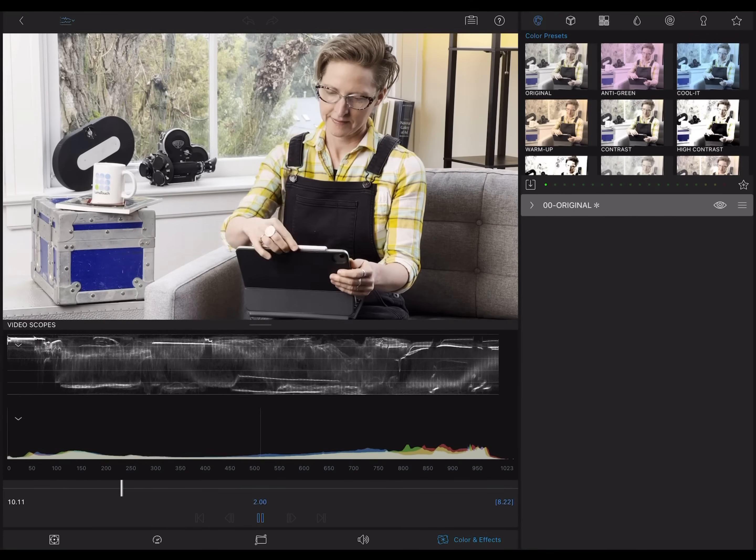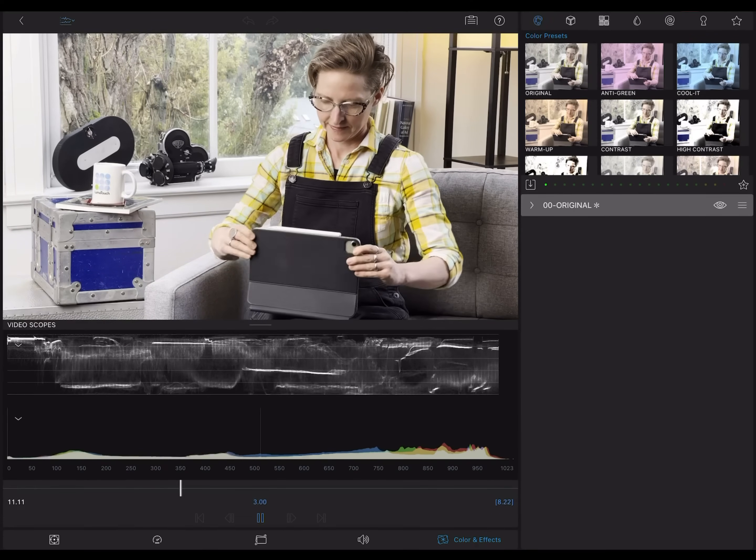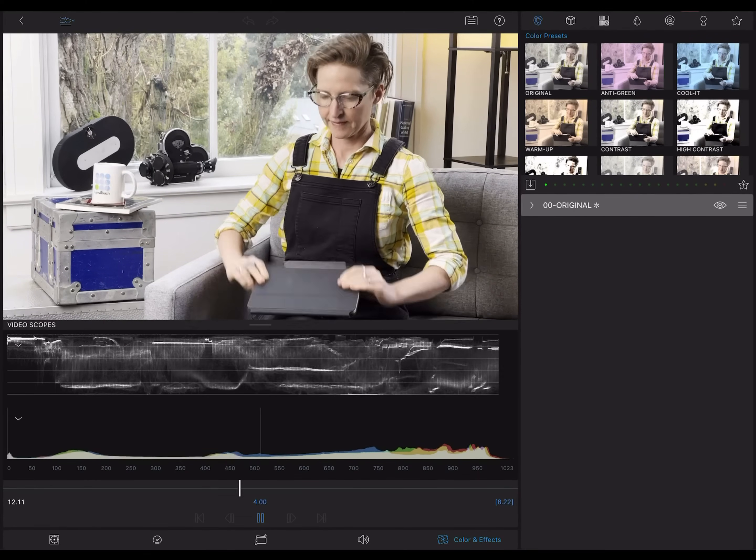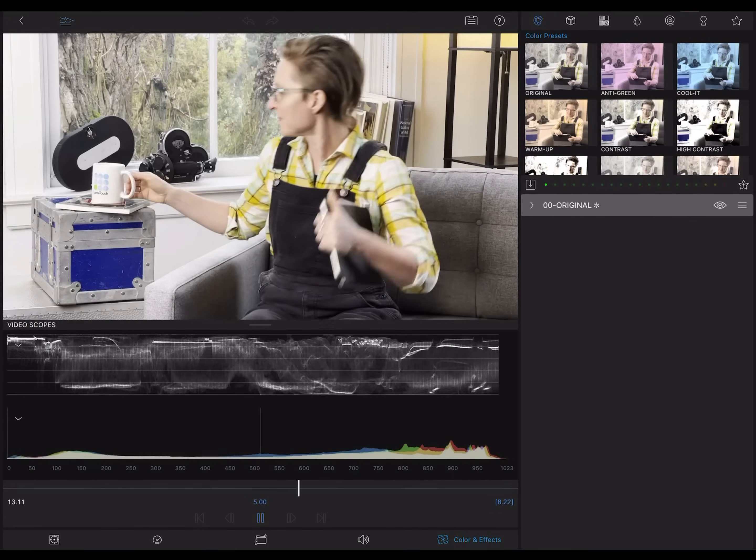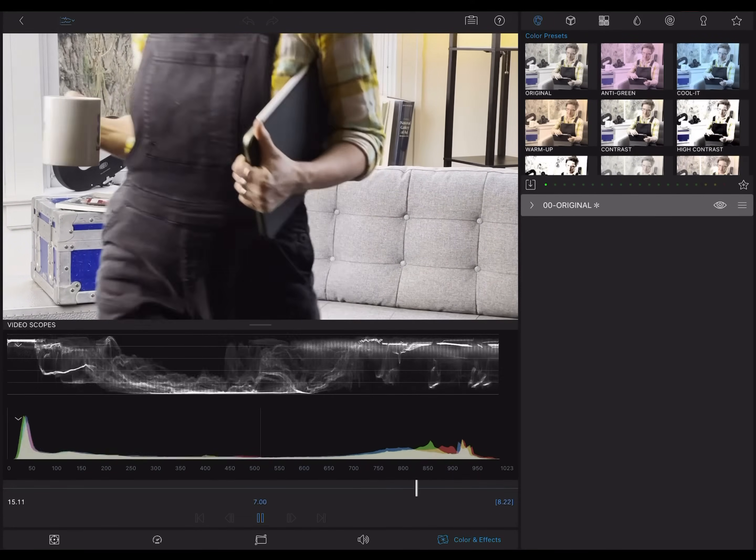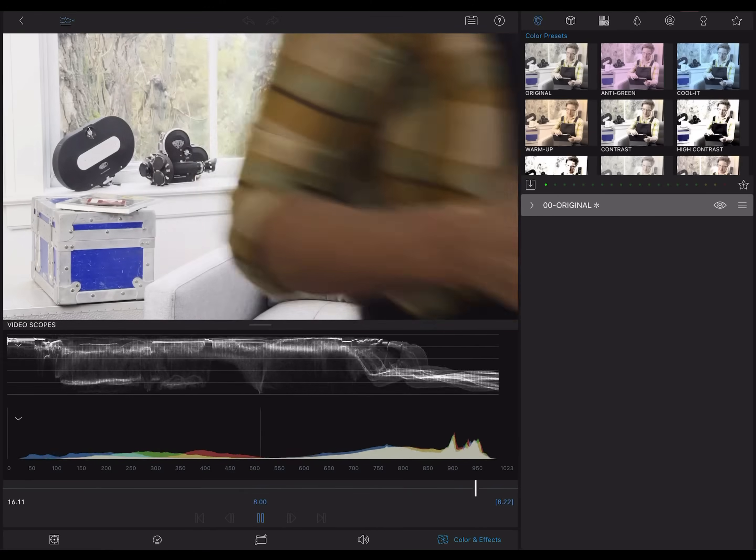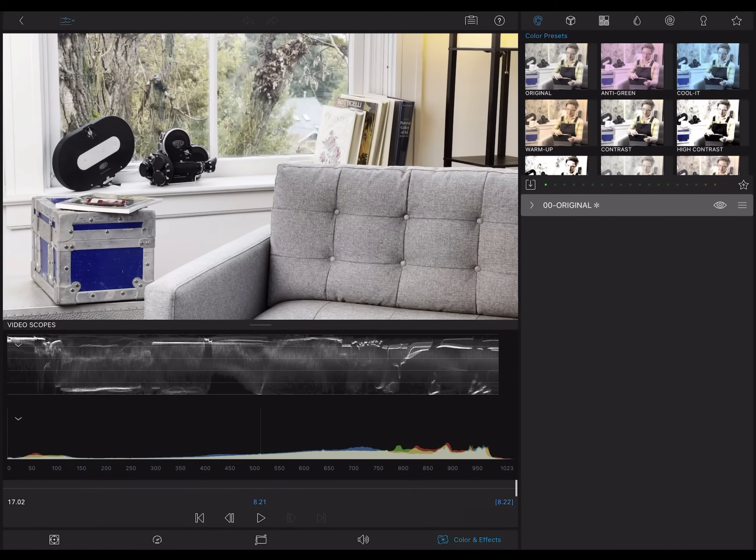A histogram and a waveform can both tell you if you have clipping in the image, but the waveform will show you where that is in the image.